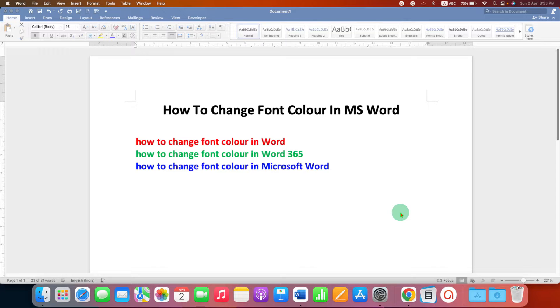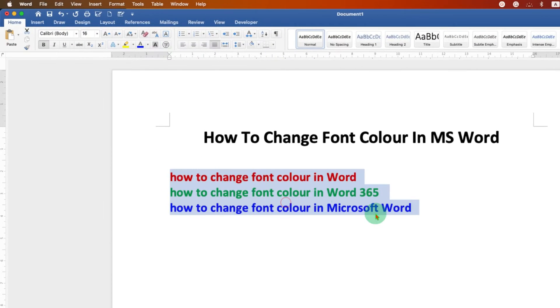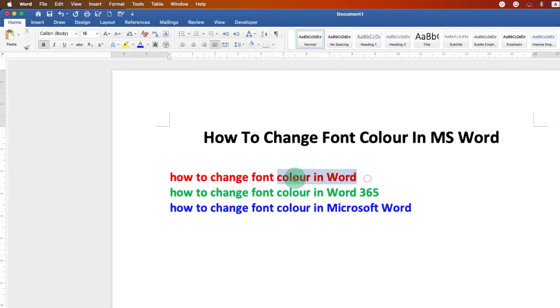In this video you will see how to change font color in MS Word document. In Microsoft Word, to change the font, you need to select the text first using a mouse or a keyboard.